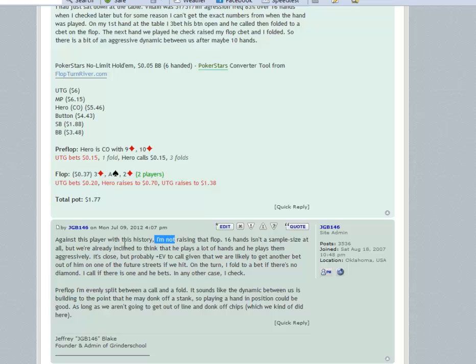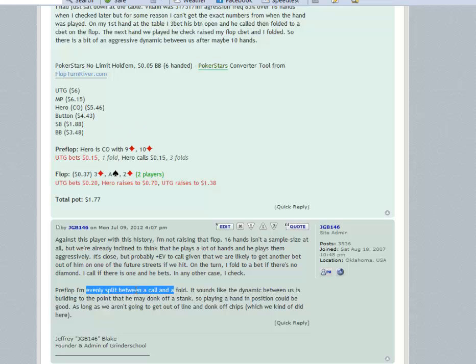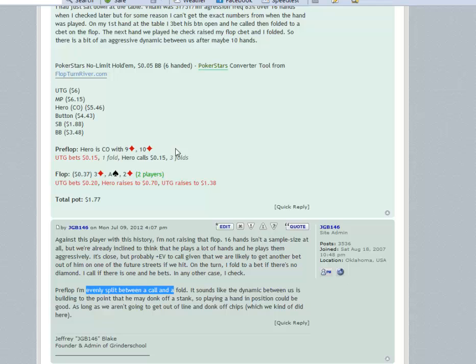Right now if you get re-raised here, your equity is not good. I would rather just make the call here. You're getting a decent price, wait until you hit. You said that you have an aggressive dynamic with him. Well if a diamond comes off and he barrels or he checks to you and you bet, you have an aggressive dynamic - he might actually play back at you or he just might not believe you because for the sake of it. Again I would just, you're getting a nice price, wait until you hit.